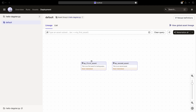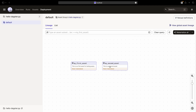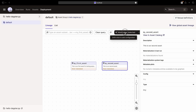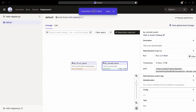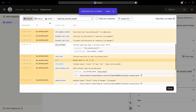Boom! In the lineage view, we'll notice two independent assets, my_first_asset and my_second_asset. We can materialize each of them independently by selecting the asset and clicking the Materialize Selected button. Once the run completes, we can review the logs for further insights.